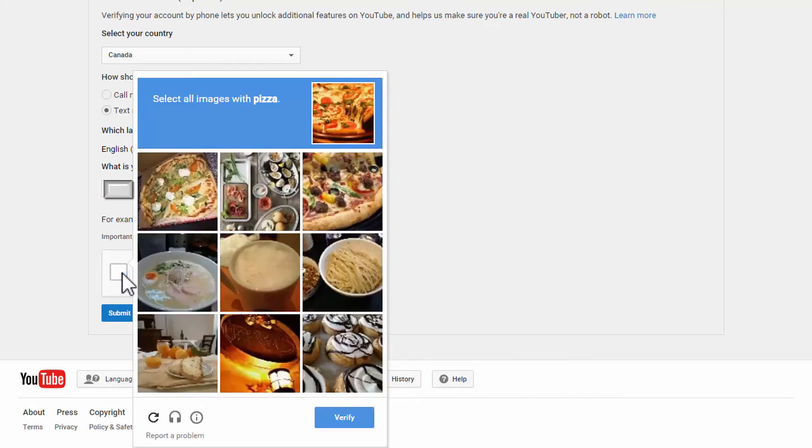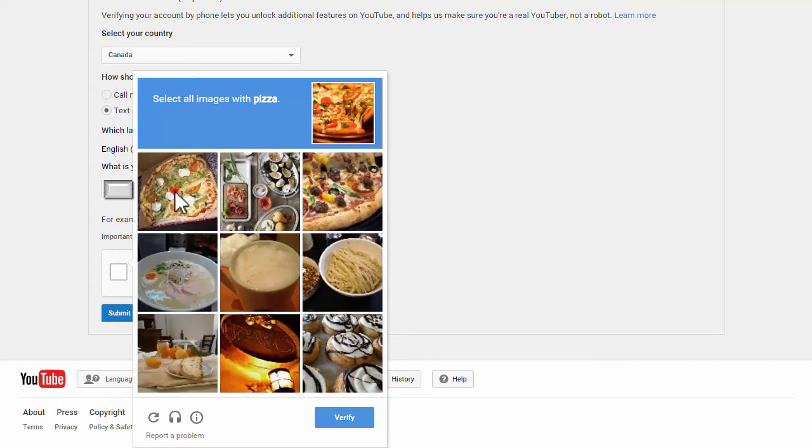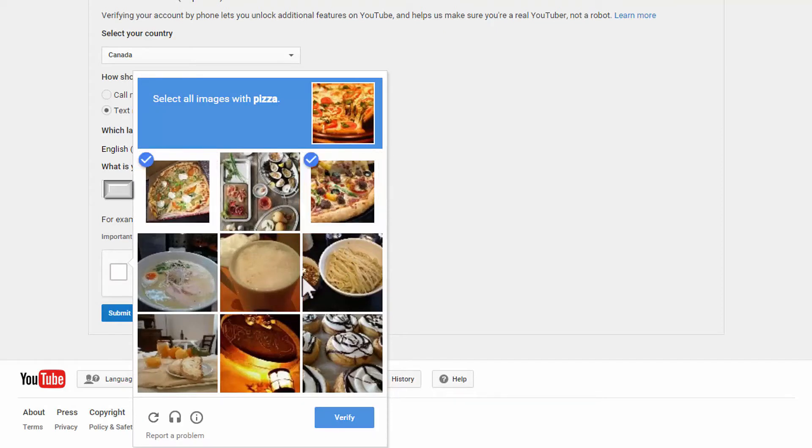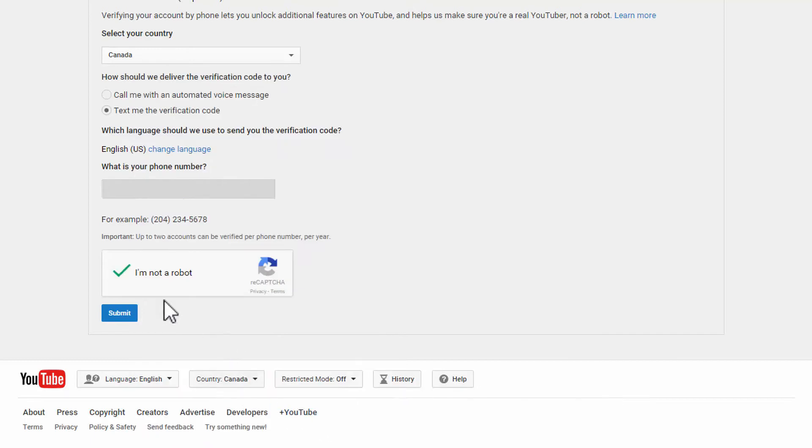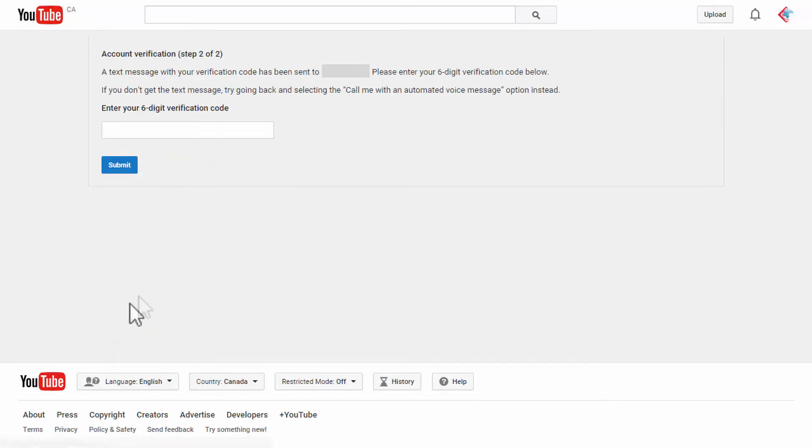Click on that CAPTCHA thing and select all images with pizza. All right here's one, here's one. I think those are the only two pizzas here, verify. Okay now Google knows that I'm not a robot. Click on submit after that and wait for your verification code.